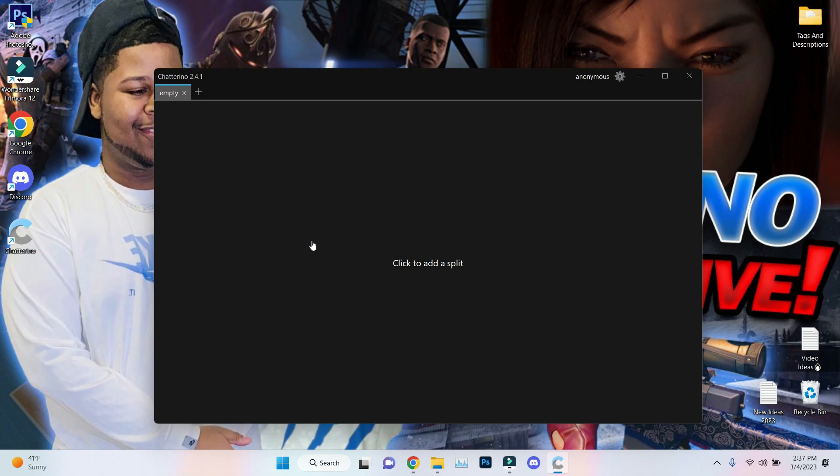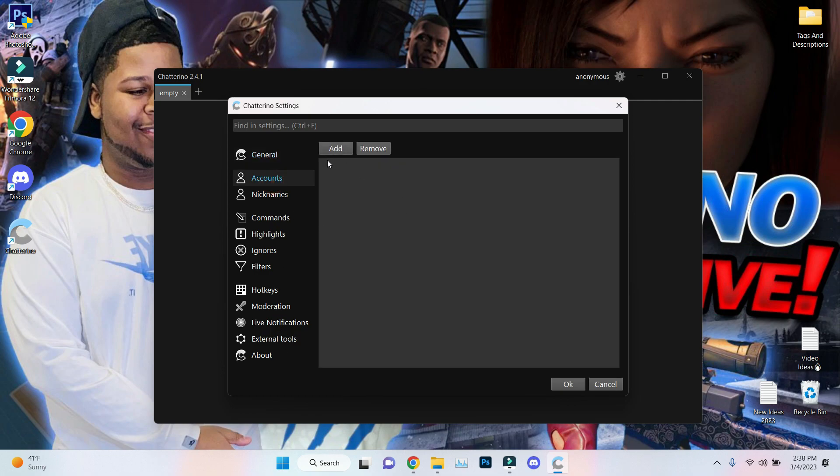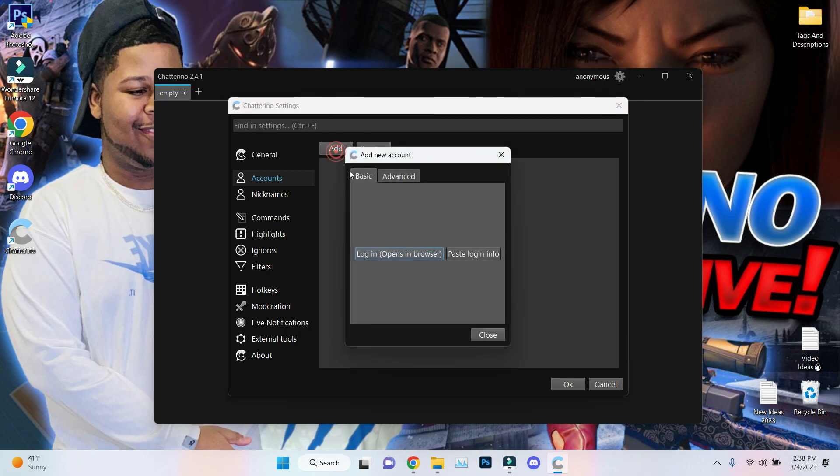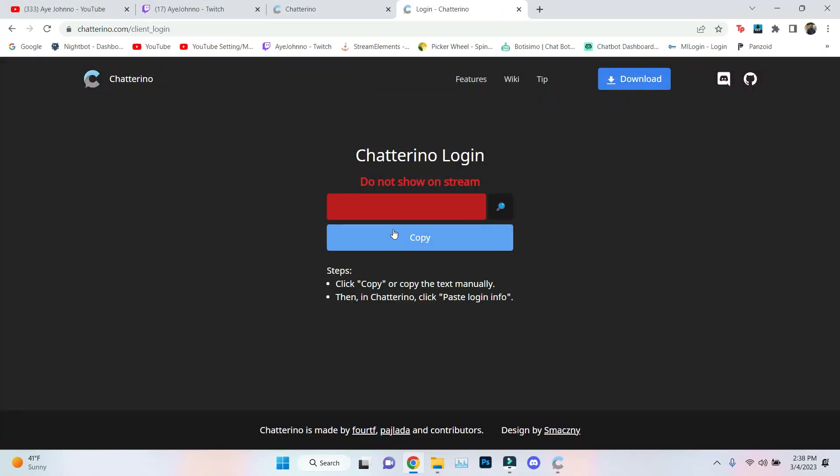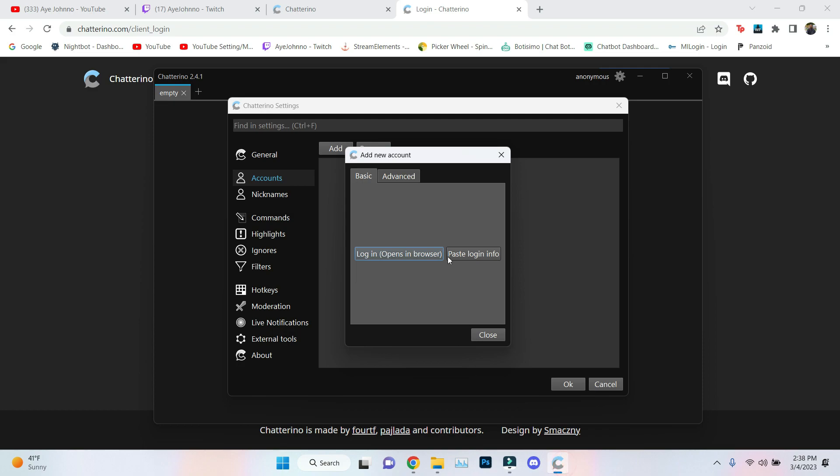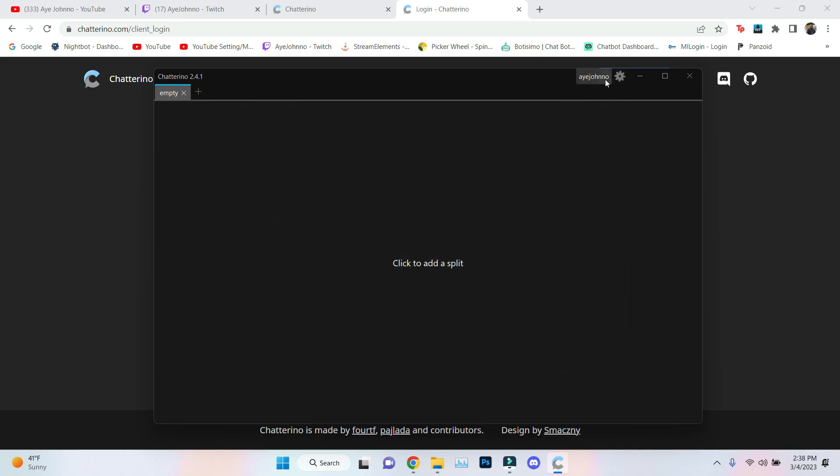Launch it. Once you launch it, this is what you're gonna see. It says click to add a split. That's a tab, pretty much. I'm not gonna do that just yet. You want to go up top, hit that gear. You can mess with this if y'all want to. I go straight to account. You can add multiple accounts. If you got your Twitch account, you got a fake account, or you can stay anonymous. I'm gonna add my Twitch account in here, login, open the browser, login with Twitch.